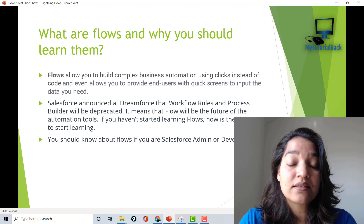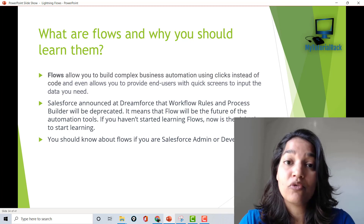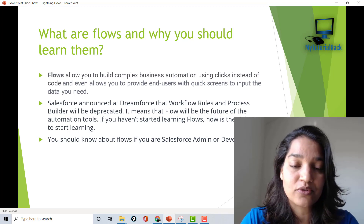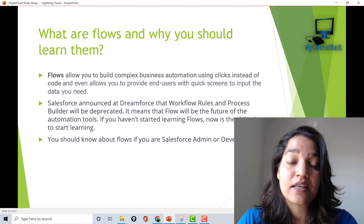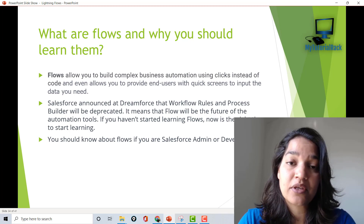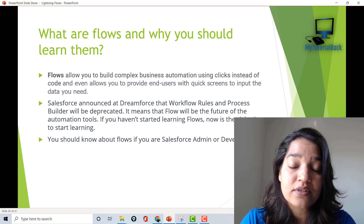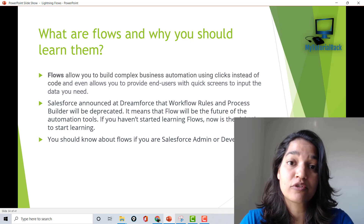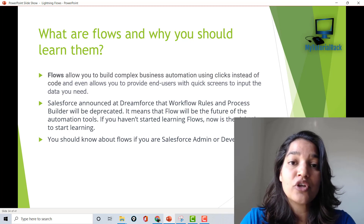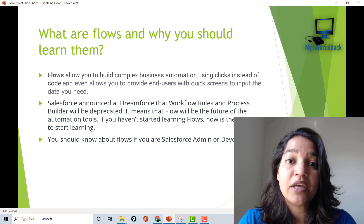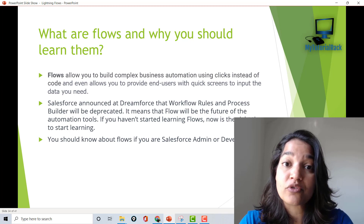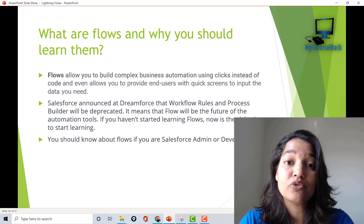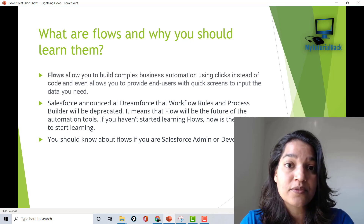If you are a system admin, you should definitely know flows. And if you are a developer, you must know flows. Another reason you should be learning flows is because Salesforce has announced at Dreamforce that they will be getting rid of process builders and workflows. So the only automation tool that will be available to you will be flows. If you have not learned about them, this is the time that you must.